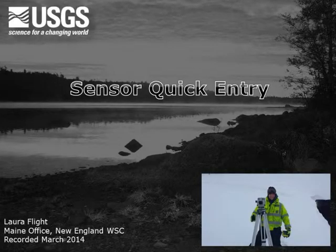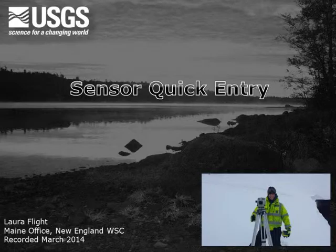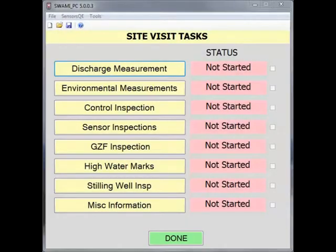Hi, my name is Laura Flight and I'm a hydrologic technician in the Augusta, Maine office. This screencast video will show how to use sensor quick entry in SWAMI. This is an often overlooked feature that is useful for adding, editing, or viewing sensor readings.